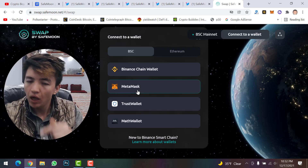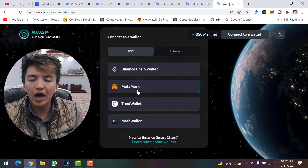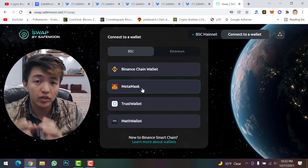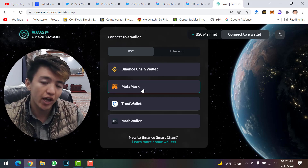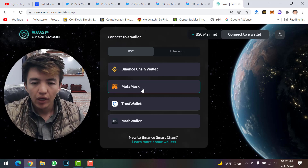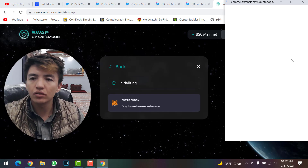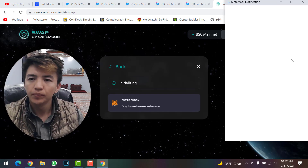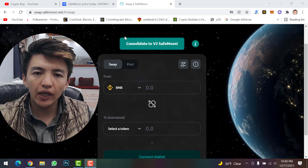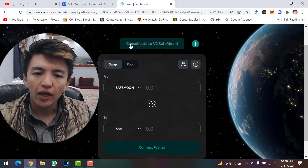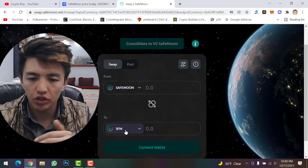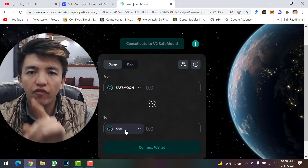If your SafeMoon is on MetaMask, click MetaMask; for Trust Wallet, click Trust Wallet. I'll click on MetaMask to demonstrate — note that my SafeMoon was unfortunately hacked from my MetaMask wallet, so I don't currently hold this coin. Once you connect your MetaMask wallet to swap.safemoon.net, click the 'Consolidate to Version 2 SafeMoon' button. You will see two inputs: SafeMoon version 1 on top and SafeMoon version 2 (symbol: SFM) below.